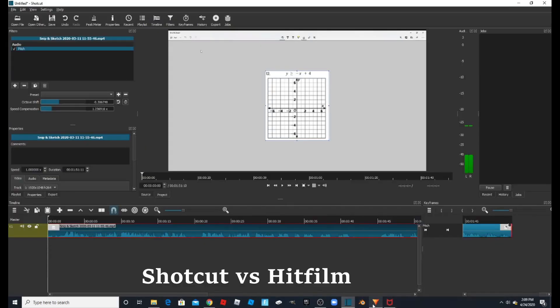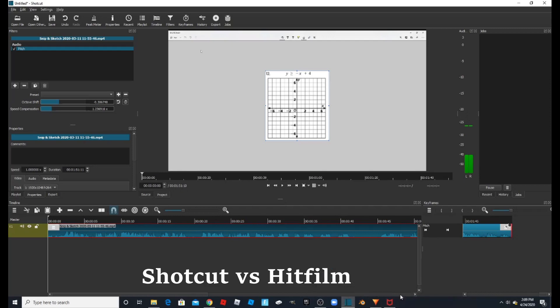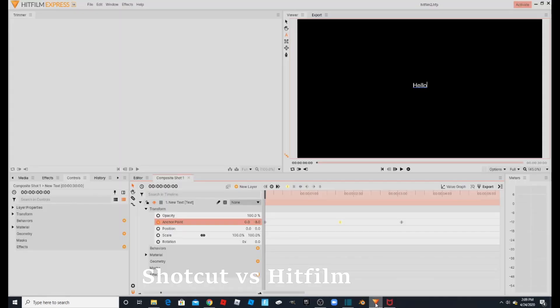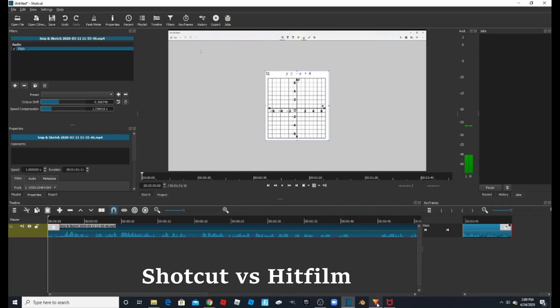So after some testing with Shotcut and HitFilm, here is my conclusion. I chose Shotcut because it has been very easy for me. Once I got into HitFilm it looked very complicated, so Shotcut has always been easier for me to use.